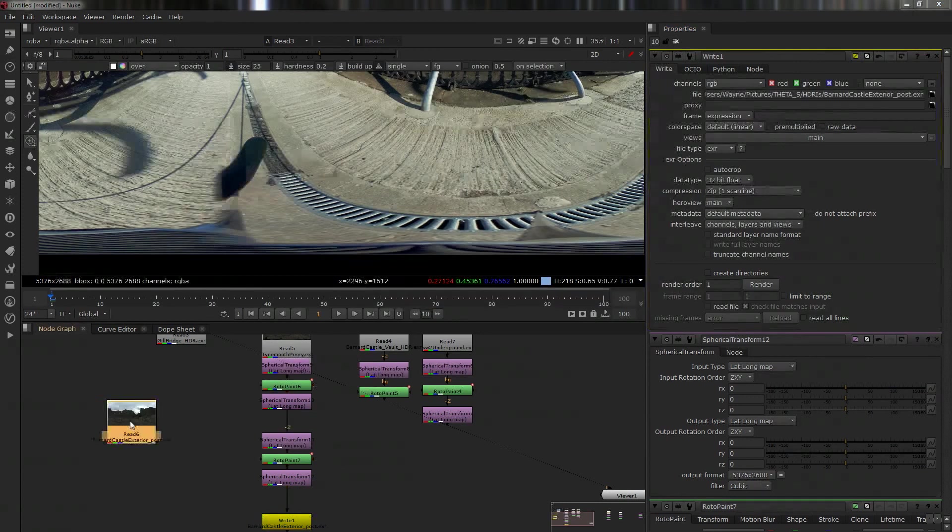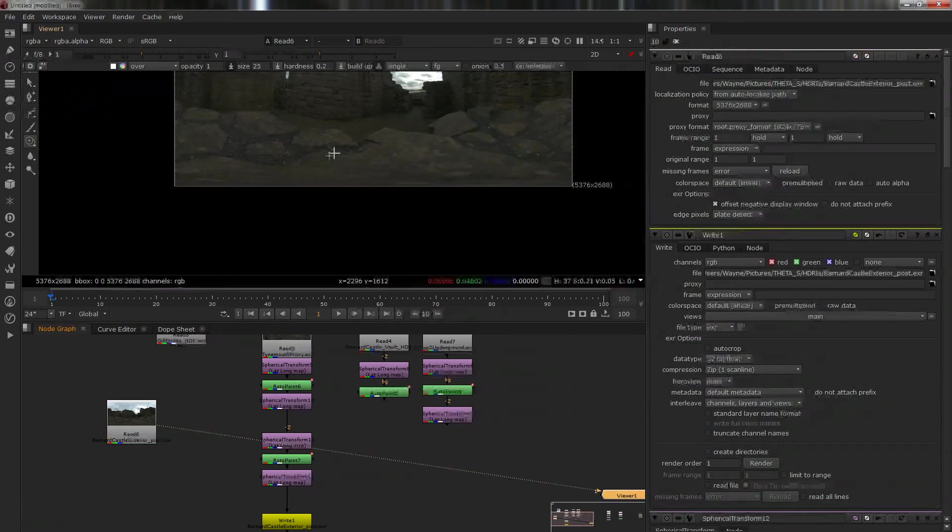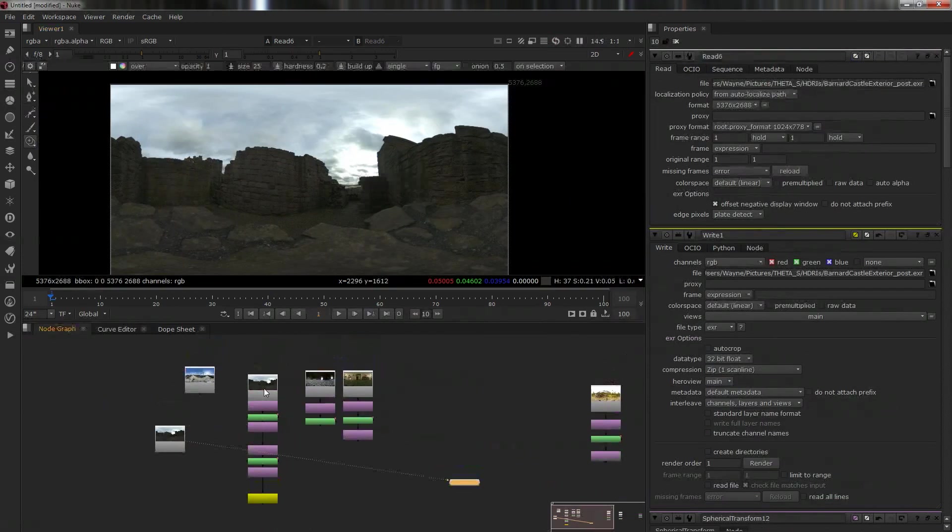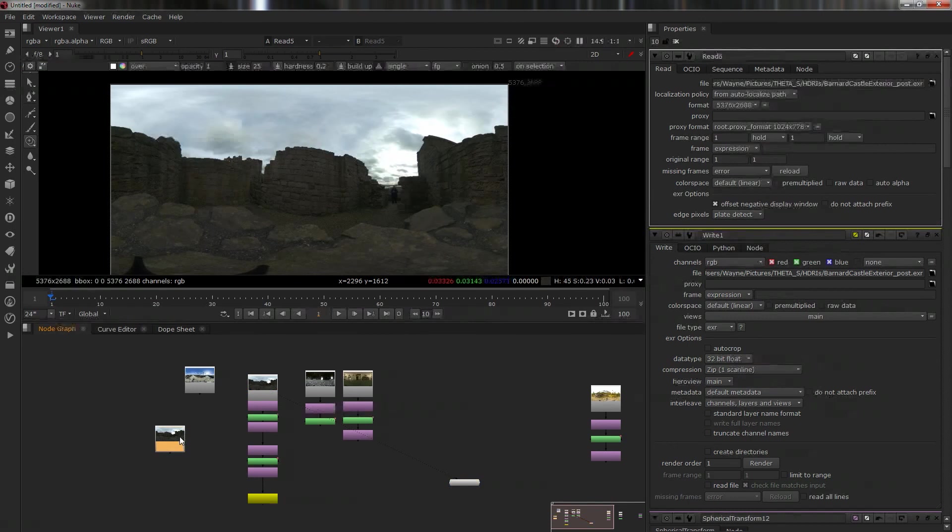Barnard Castle exterior, I'll just call it post. Obviously don't want it as a zip file, I want it to be an EXR, and then put it as a 32-bit float, render it out one frame - boom, done, simple as that. And that's how you do it. If I go back into here, I can bring it back in. There's the one we have and there's our original. There you go, awesome. Hope that was useful for you all.